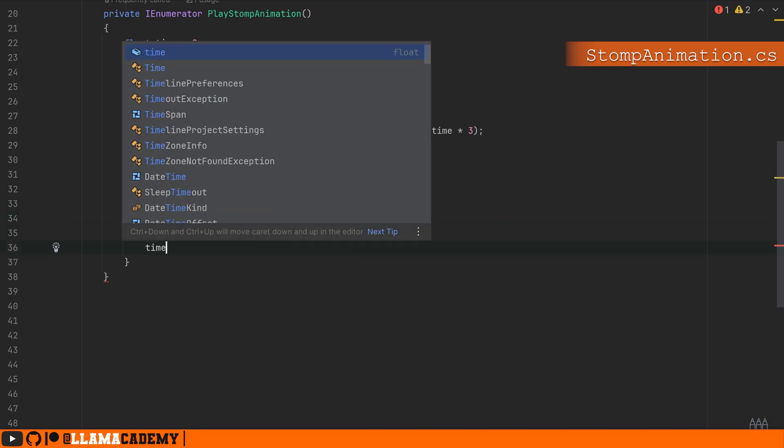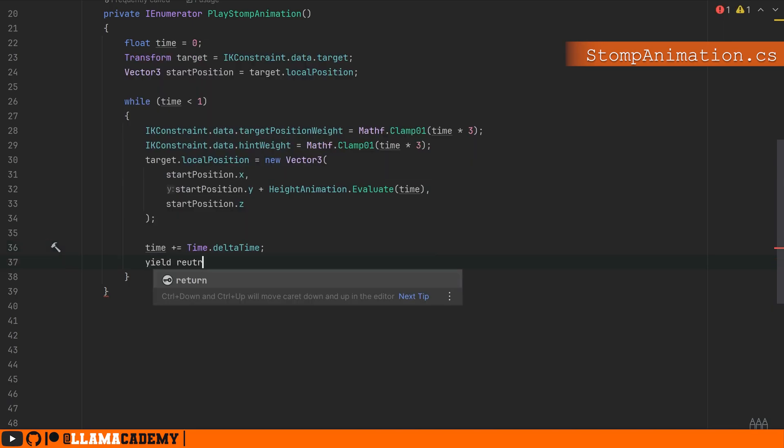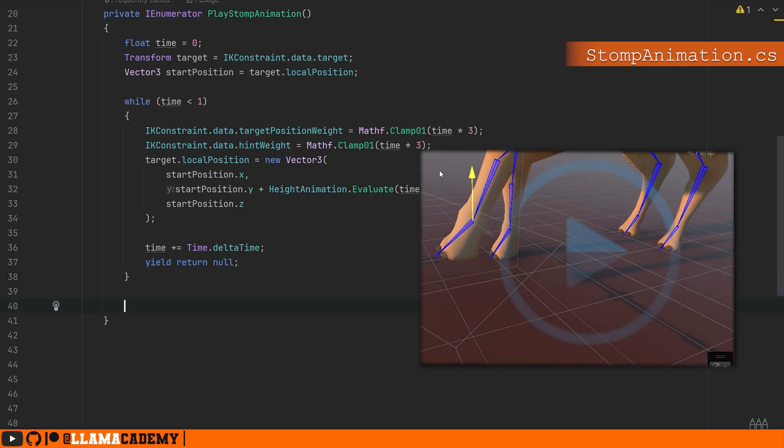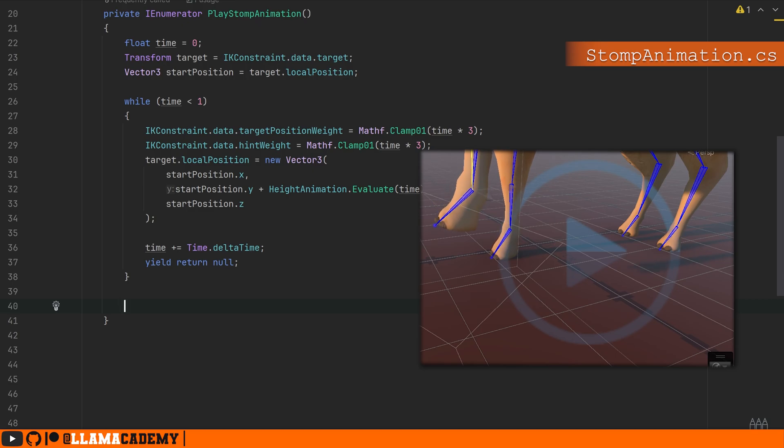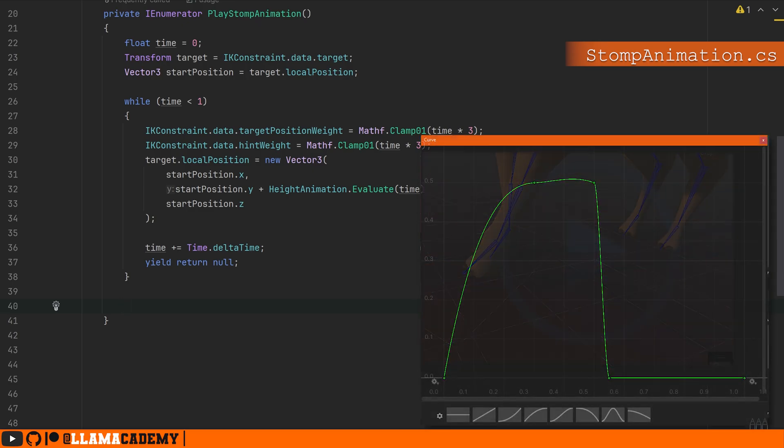Then we can increment our time by Time.deltaTime and yield return null to wait one frame. Now what this will do is animate over the course of one second. We'll play the entire animation for our stomping. And when we define the animation curve, I think this will make a ton of sense. It's going to look something like this at the end.